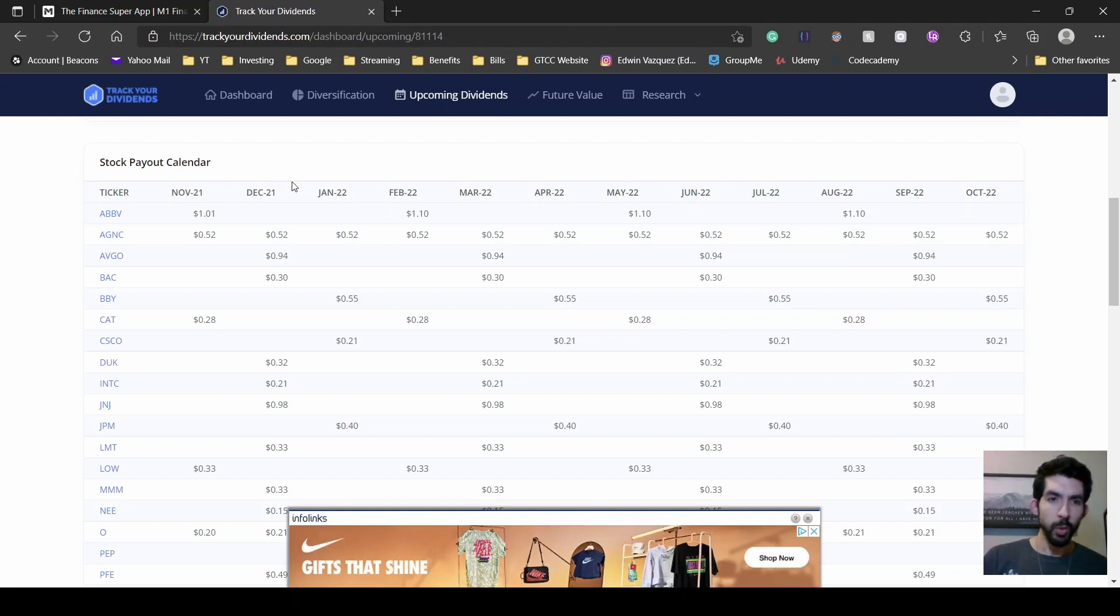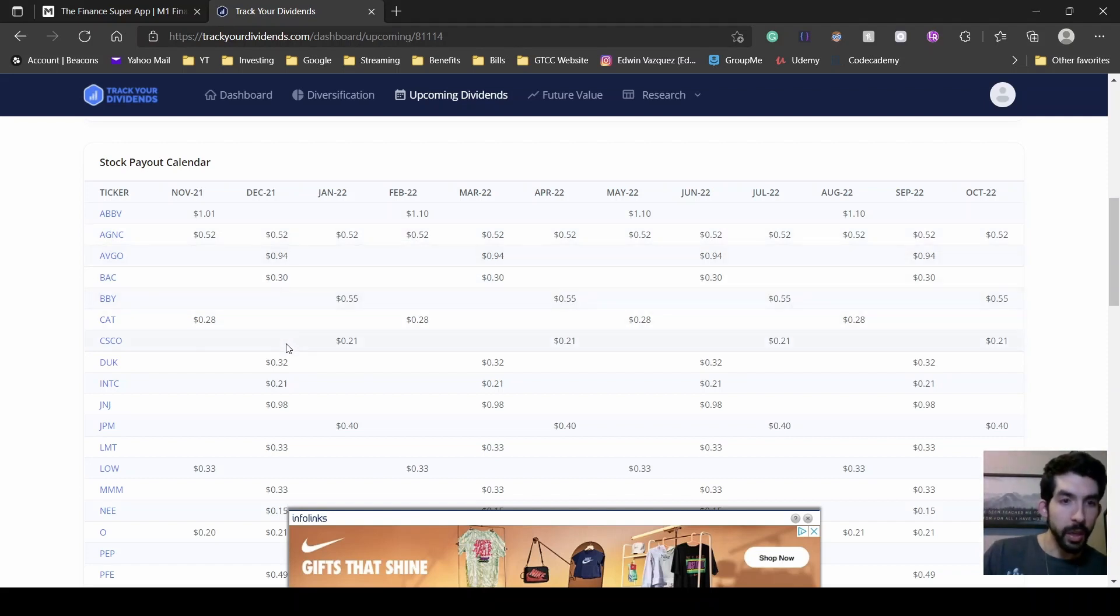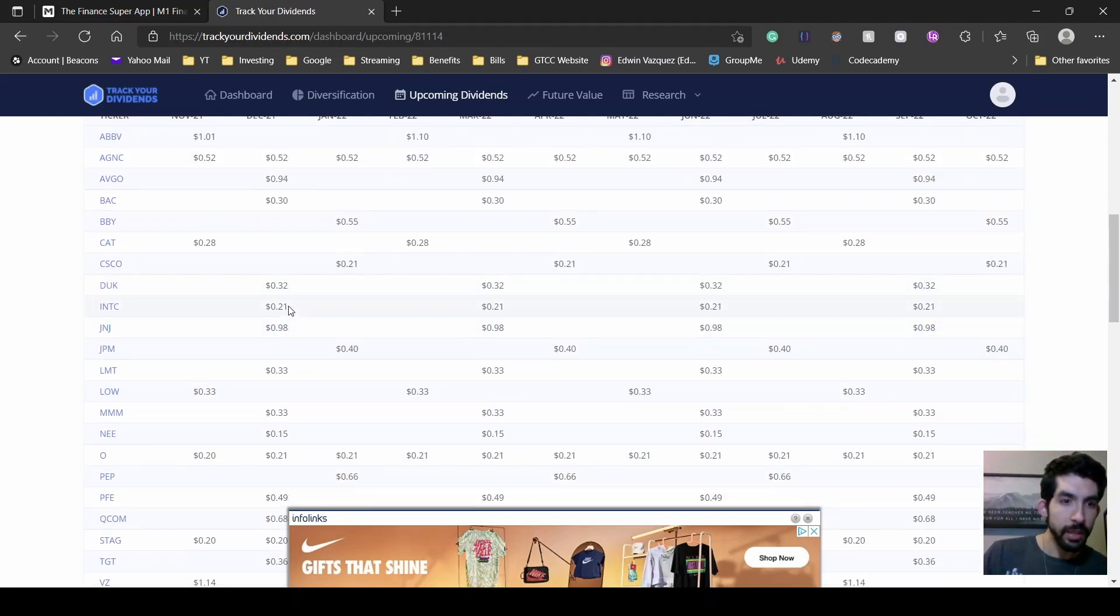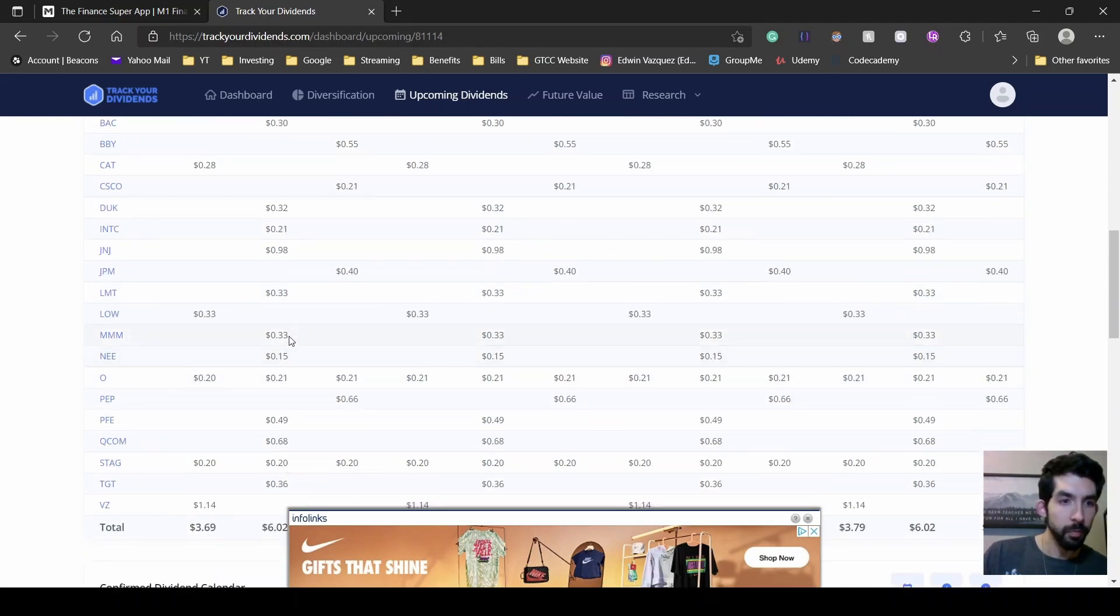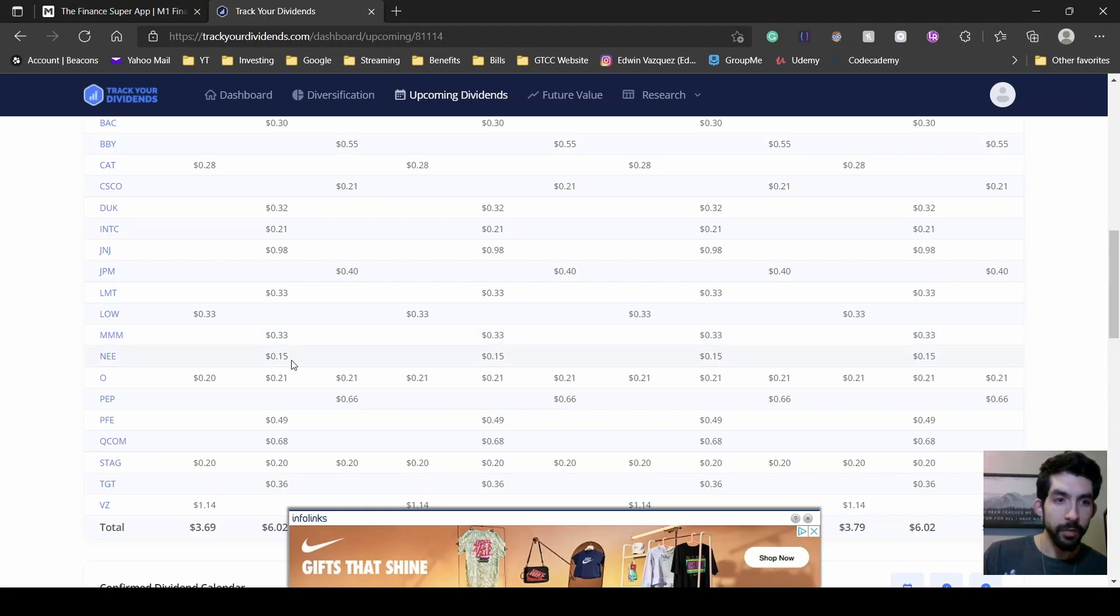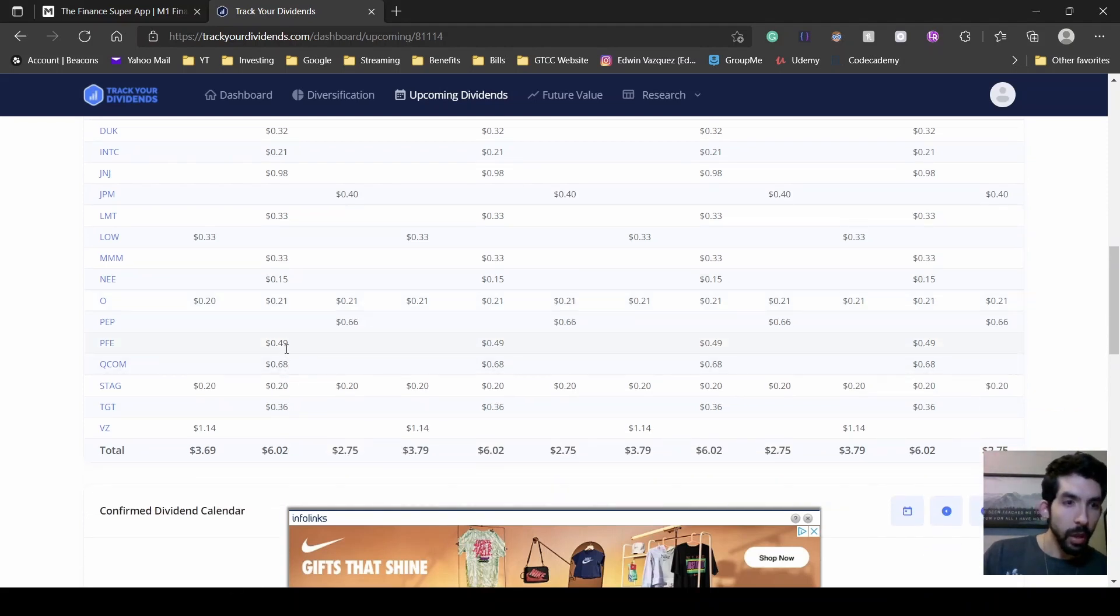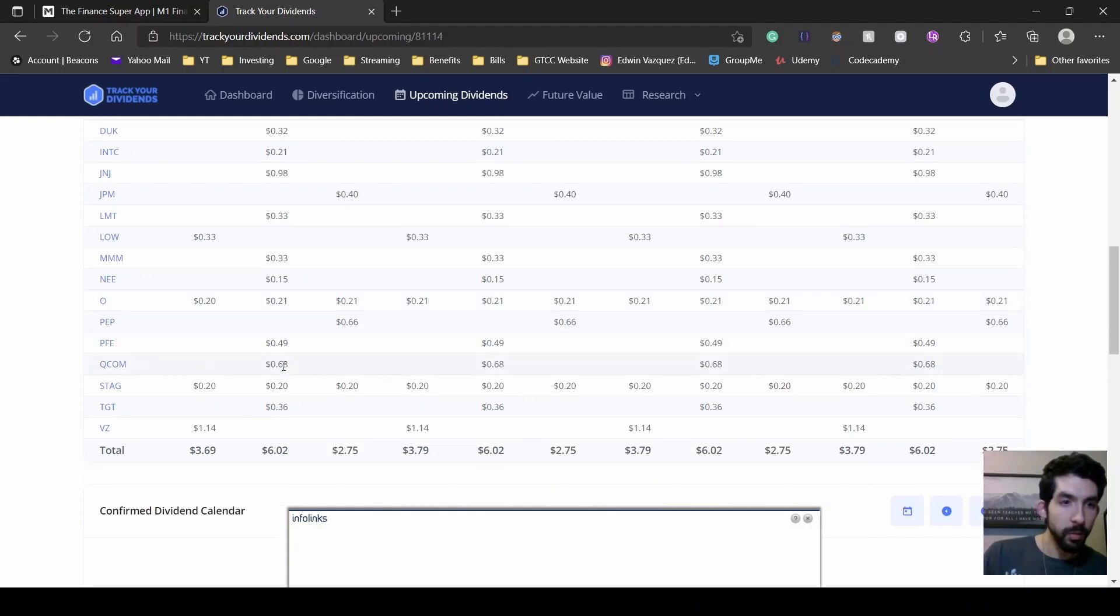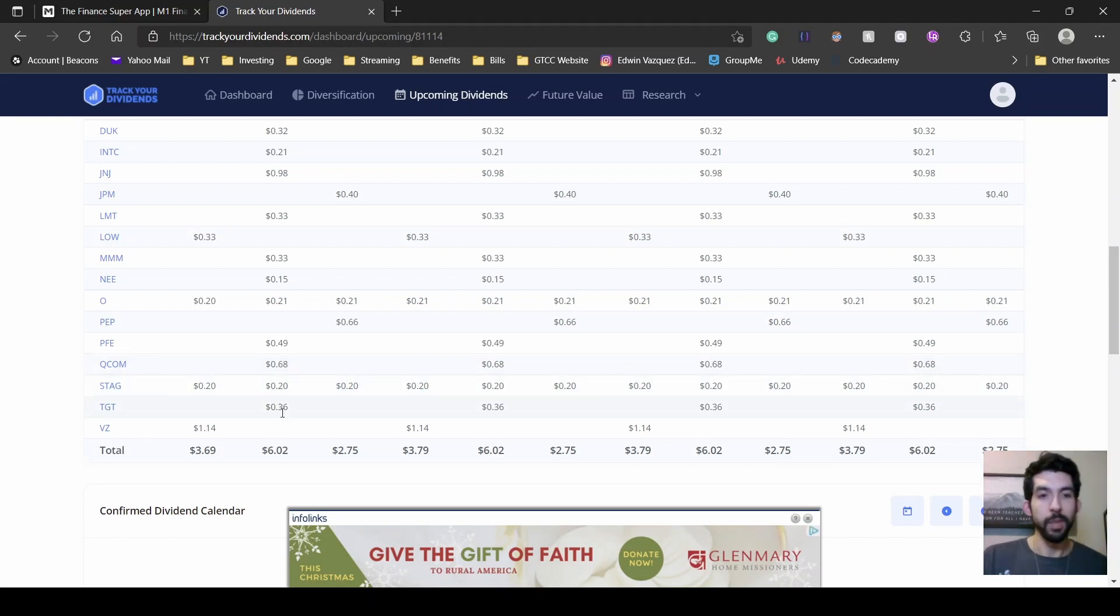See under December, we have AGNC, Broadcom, Bank of America, Duke Energy, Intel, Johnson & Johnson, Lockheed Martin, 3M, NextEra Energy, Realty Income, Pfizer, Qualcomm, Stag, Target. So it'll be about $6 next month.